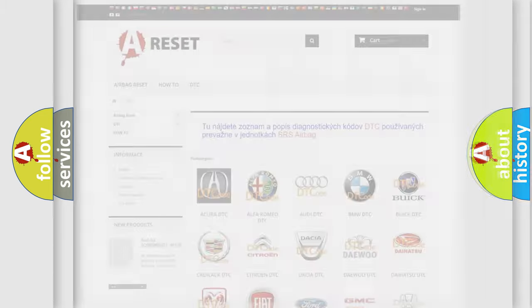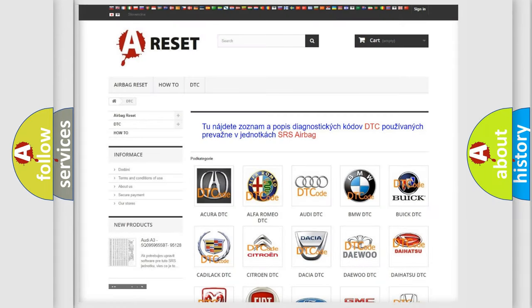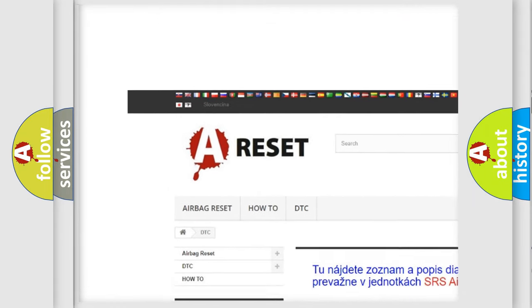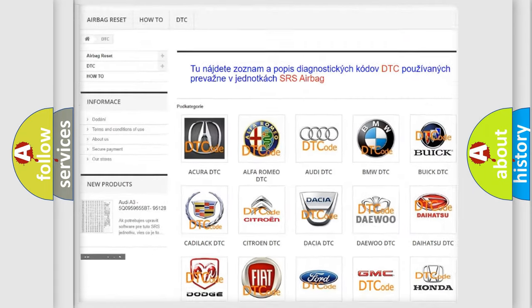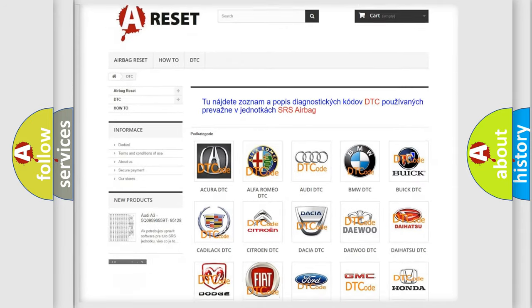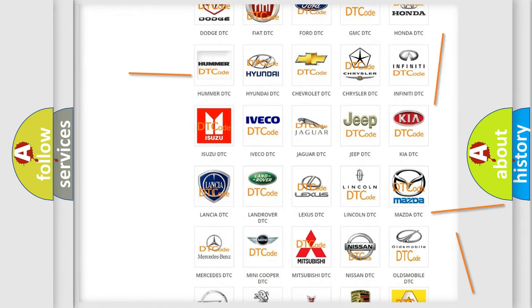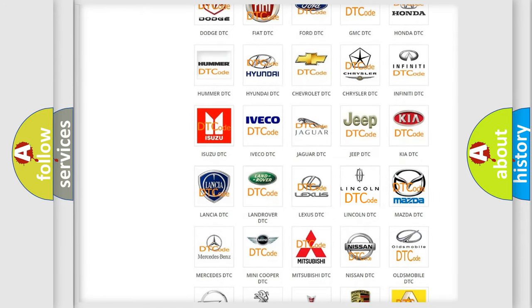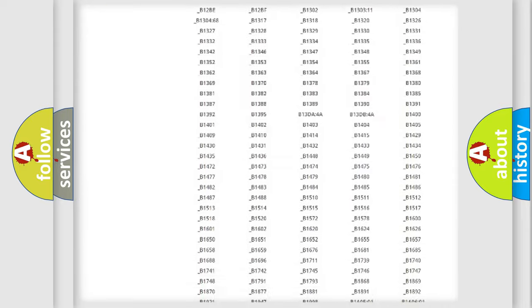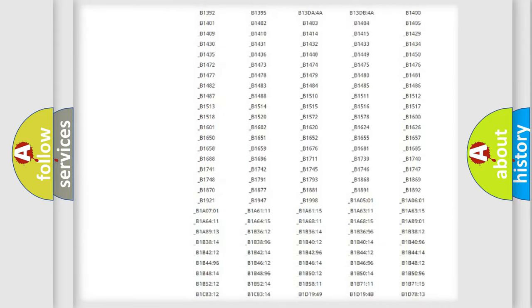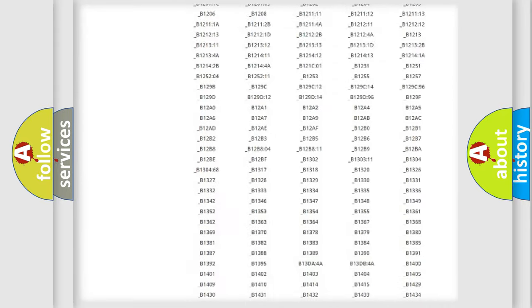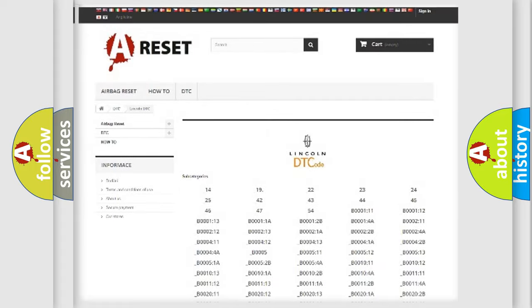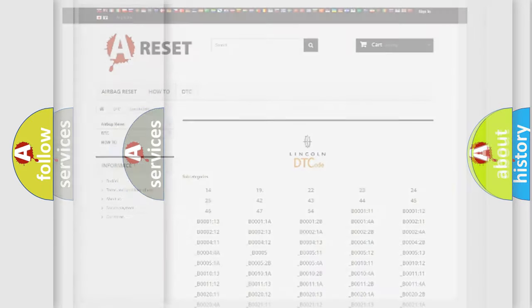Our website airbagreset.sk produces useful videos for you. You do not have to go through the OBD2 protocol anymore to know how to troubleshoot any car breakdown. You will find all the diagnostic codes that can be diagnosed in link and vehicles, also many other useful things.